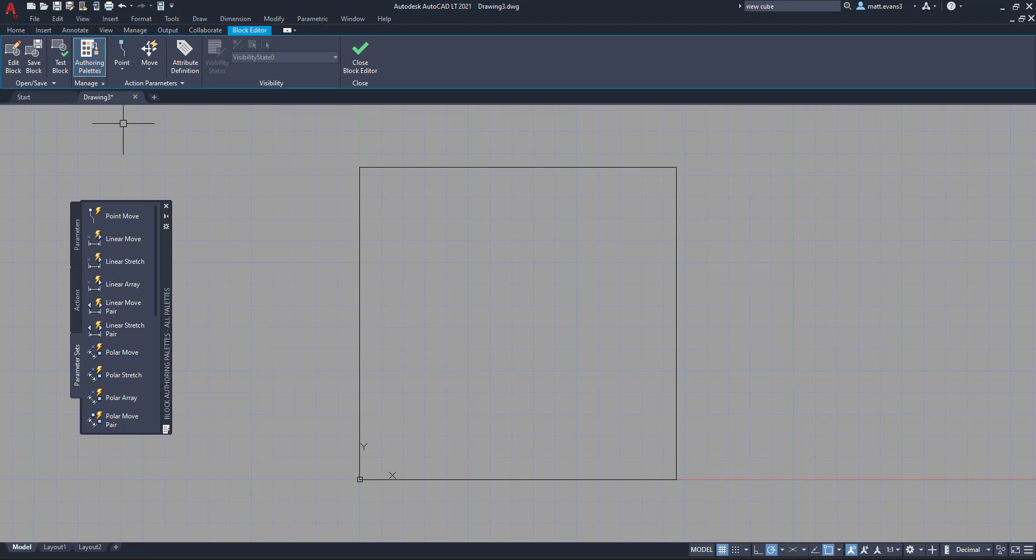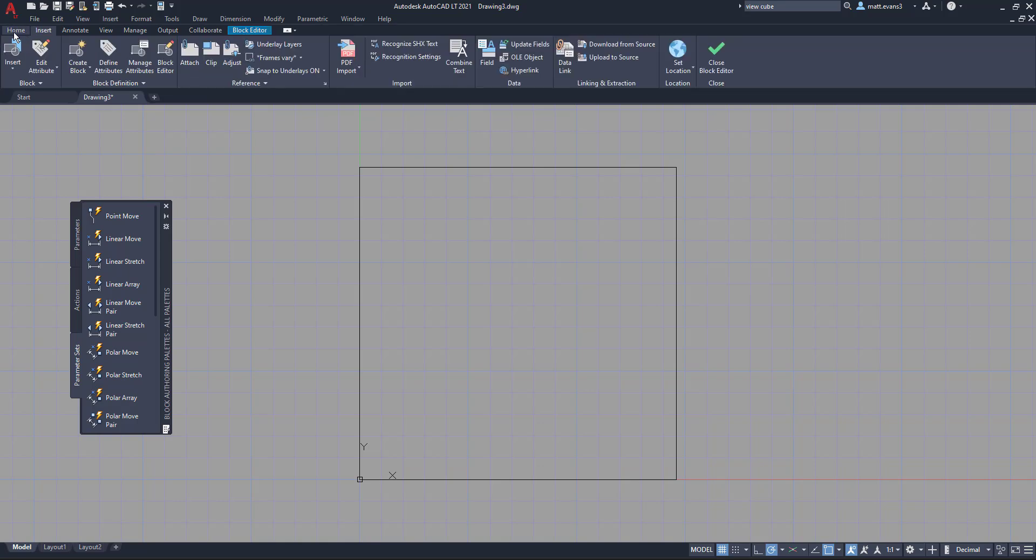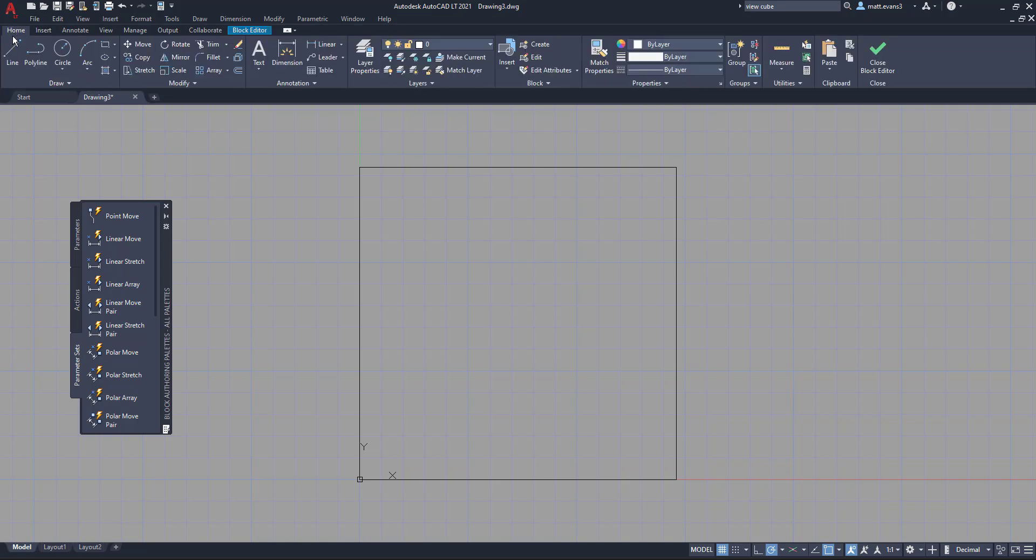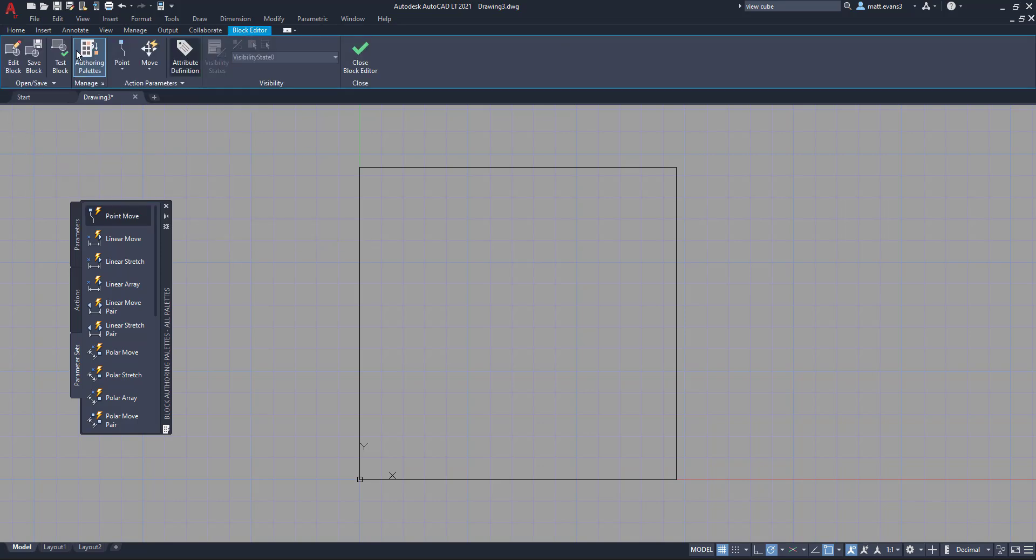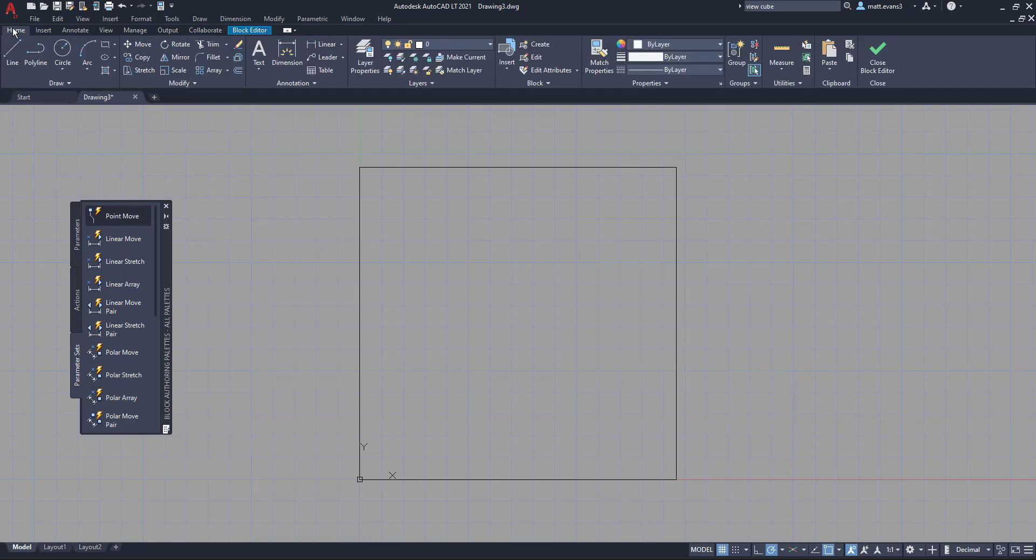Now we're going to come up here to the insert button, excuse me, the home tab button, and we're going to go to the line button. Now when you're in the block editor, it's going to originally take you to this block editor button, but then you can just slide over like you're in regular AutoCAD and just do any sort of drawing that you want to.